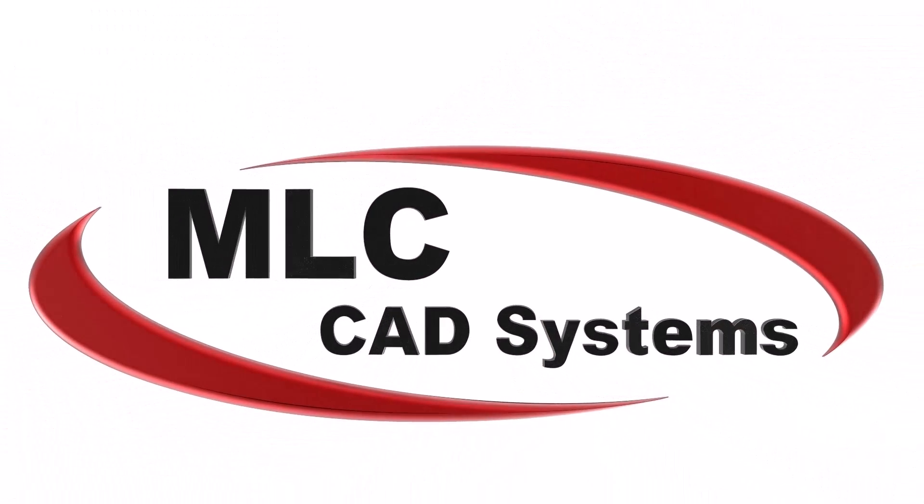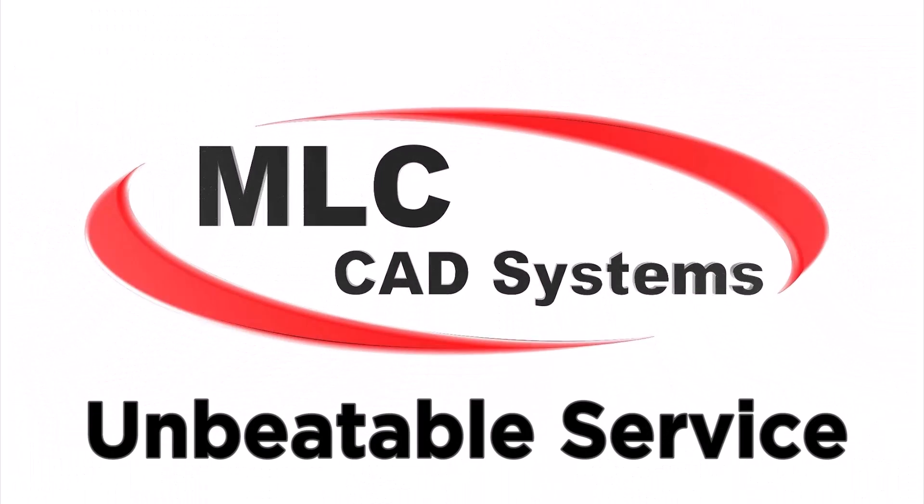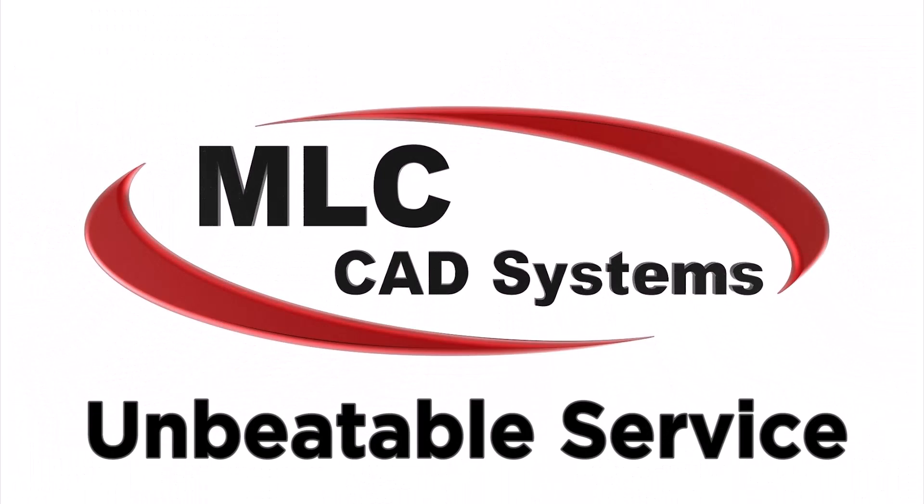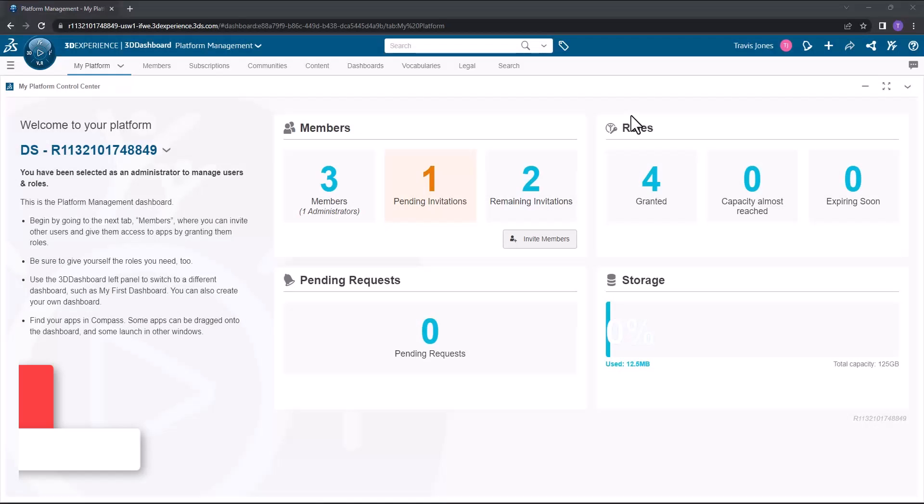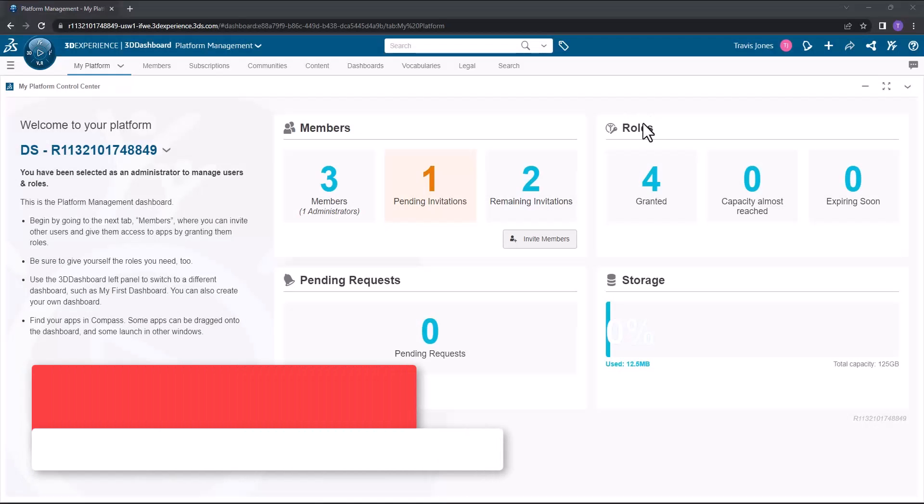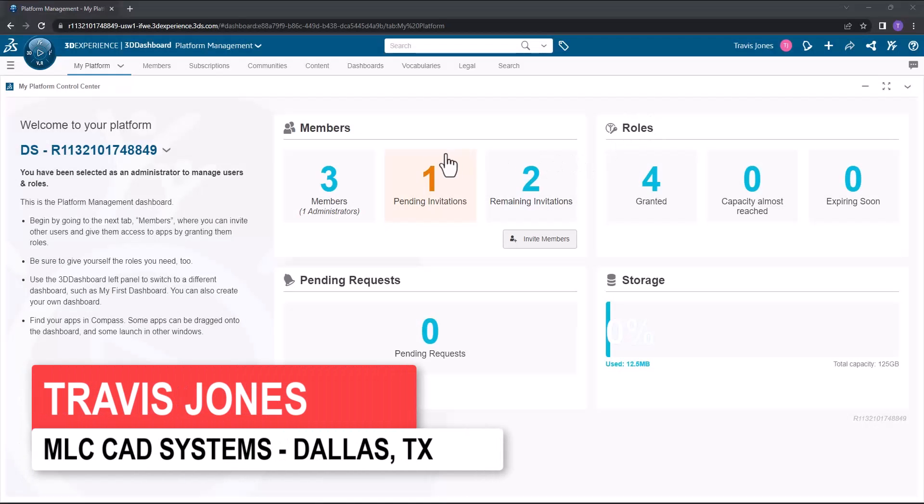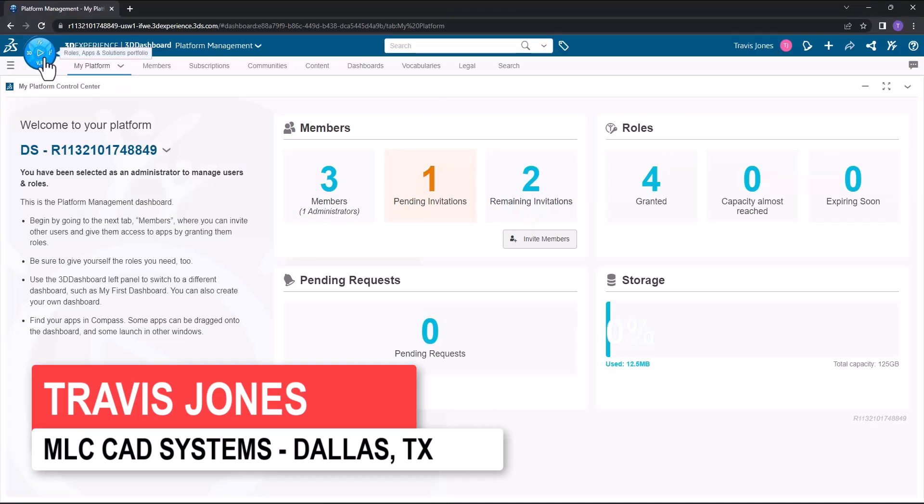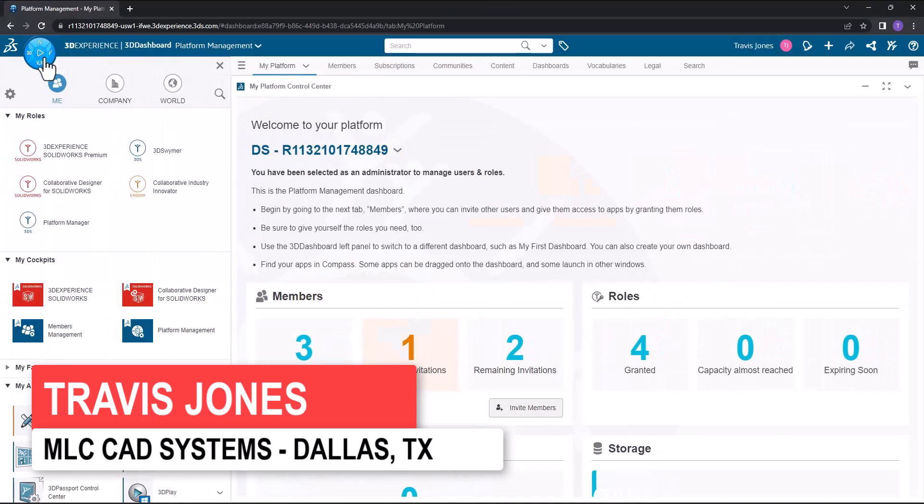Certain roles within the 3DEXPERIENCE platform will require a local installation. To install some of these local applications, you can go up to the compass in the top left-hand corner.